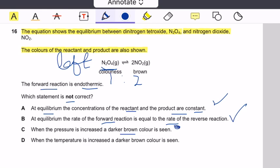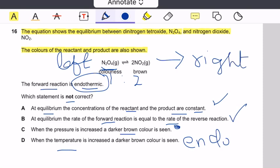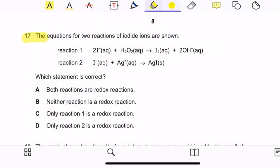When temperature is increased, how does it affect the equilibrium? It shifts towards the endothermic side. Since the forward reaction is endothermic, as stated in the question, the right side is endothermic. So if you increase temperature, a darker brown color is seen — that statement is true. Therefore, option C is the correct answer.